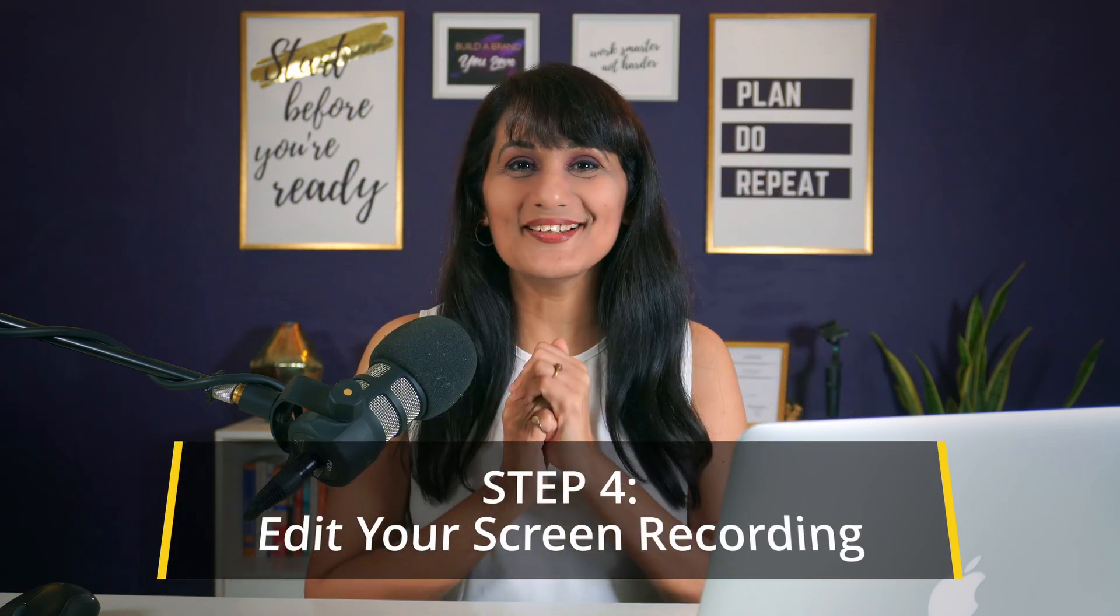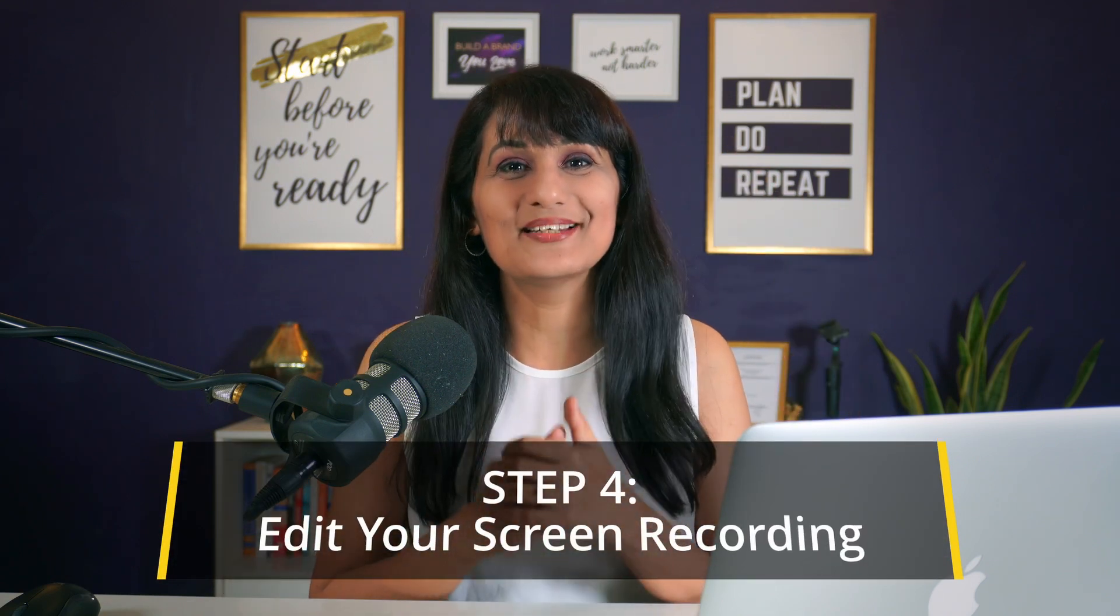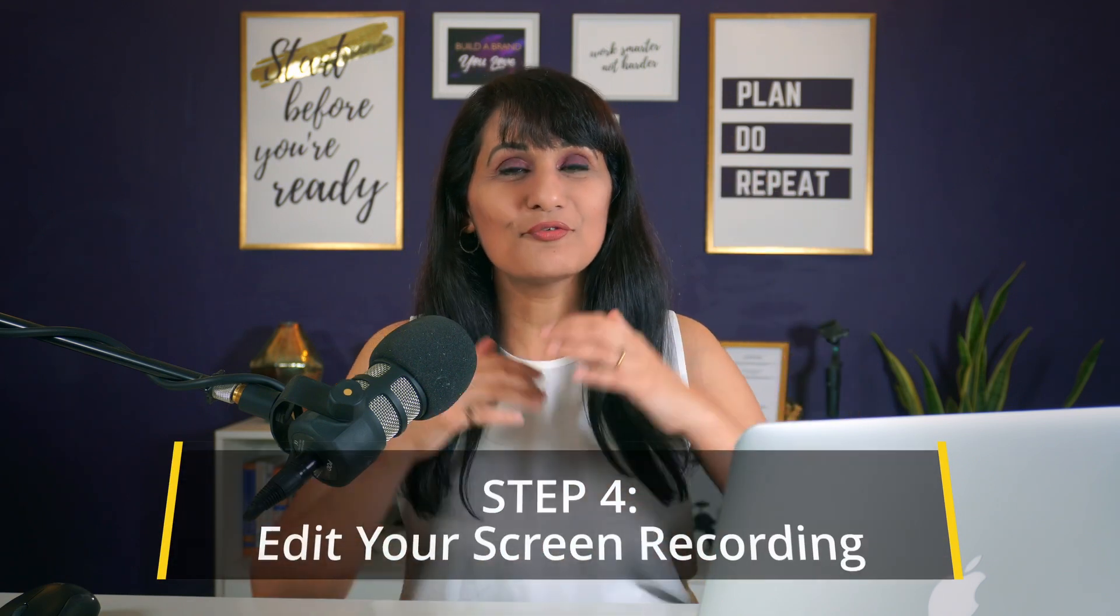So what kind of tutorial videos are you planning to make? Let me know in the comments below. All right let's get to the good stuff. Step four is to edit your screen recording.